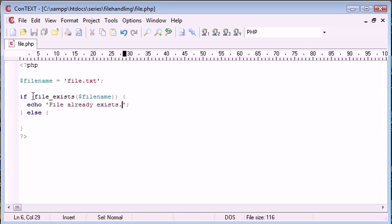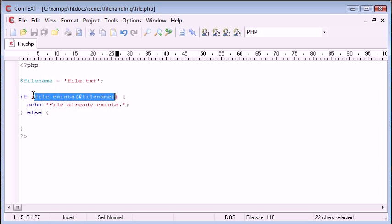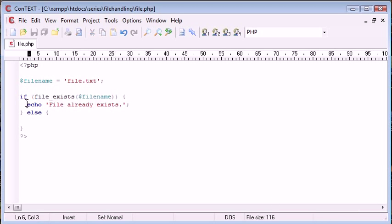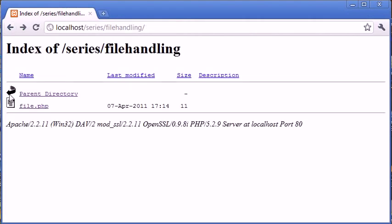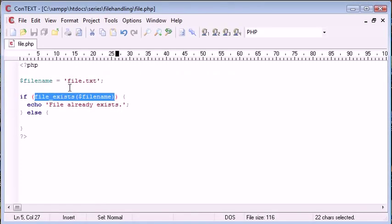Now what's going to happen is this file exists function is going to return a true value if the file already exists. And it's going to return a false value if the file does not exist. So if this is returned true, it means that this file.txt is already present in our directory here, in this file handling directory.